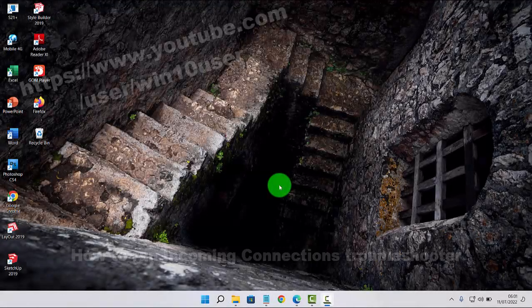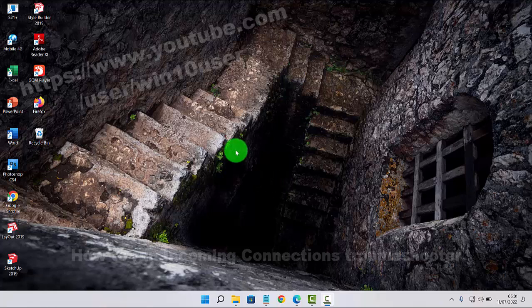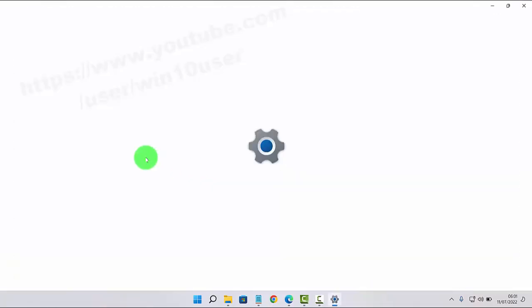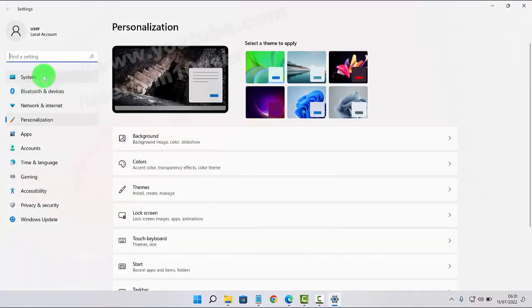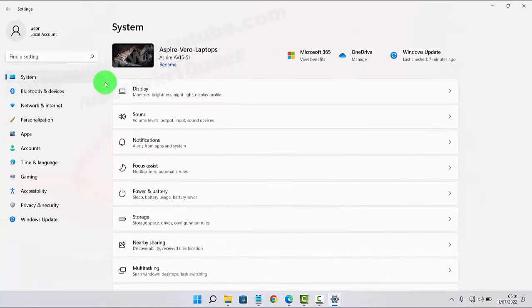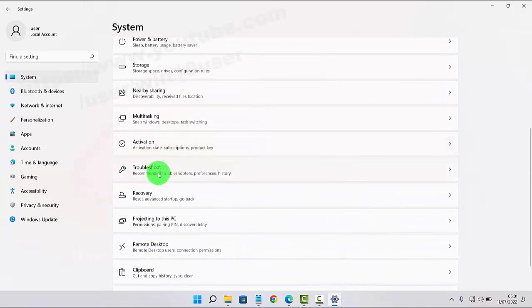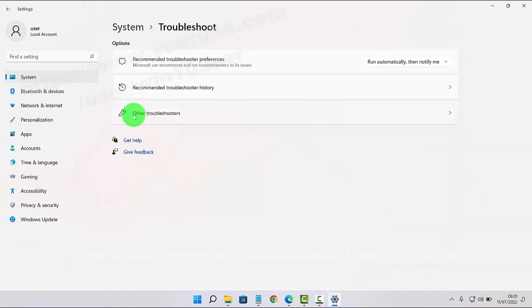To run the incoming connection troubleshooter in Windows 11 Home, right-click on an empty area on the desktop, select Personalize, and then click or tap System. Scroll down the System screen and then select Troubleshoot. Next, click or tap Other Troubleshooters.